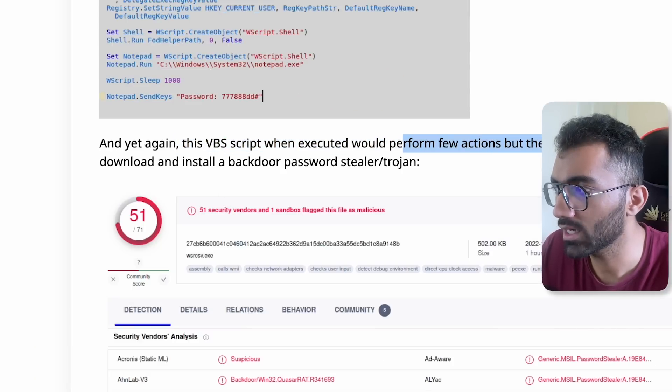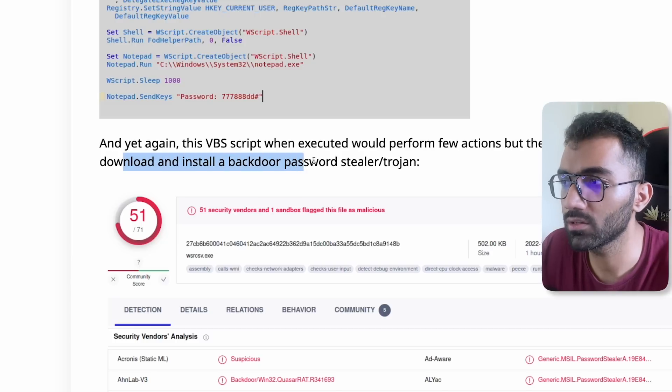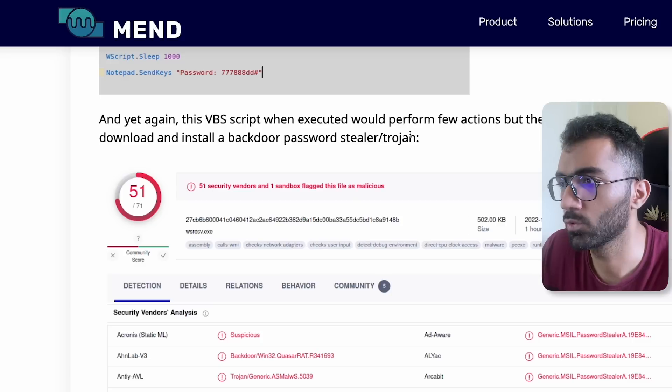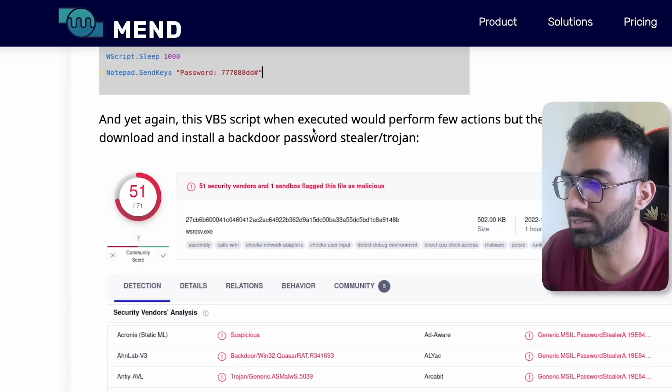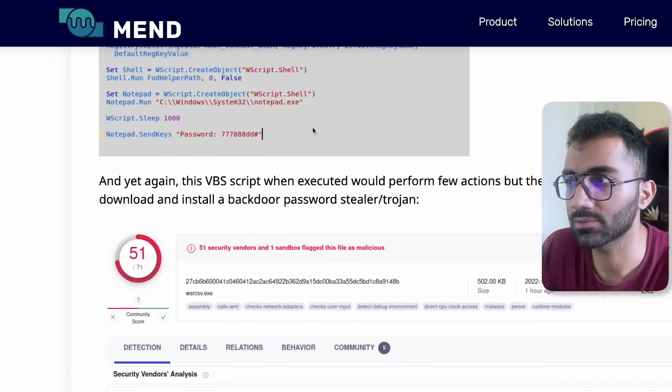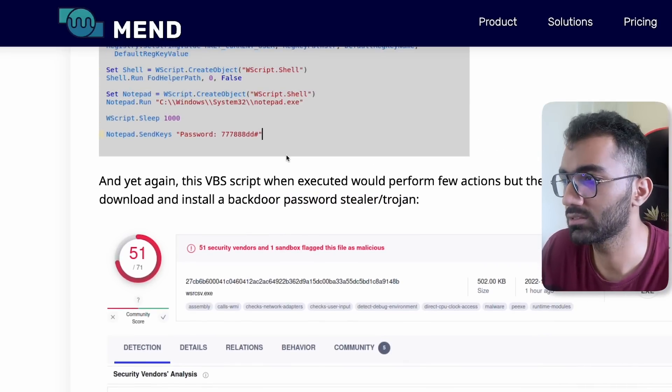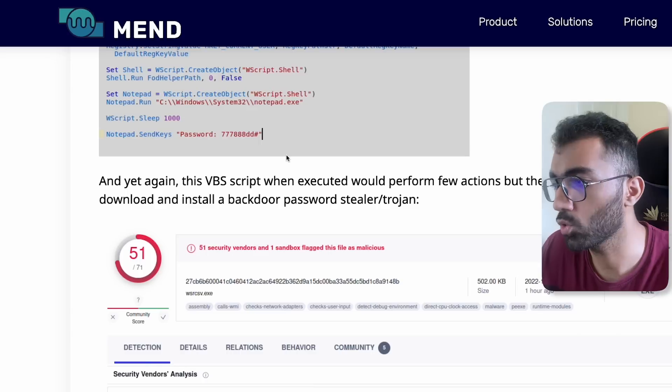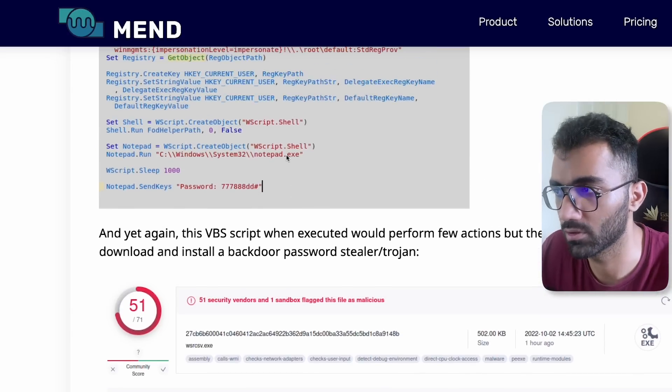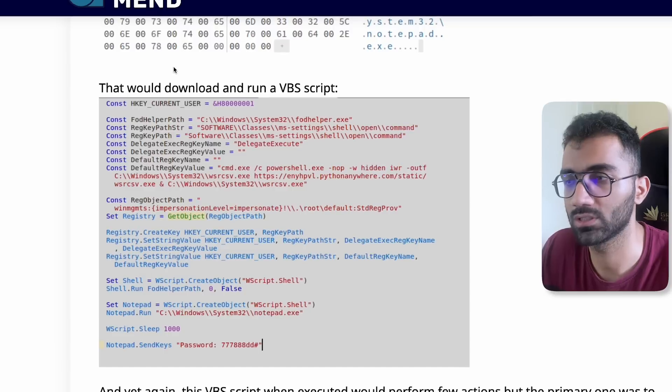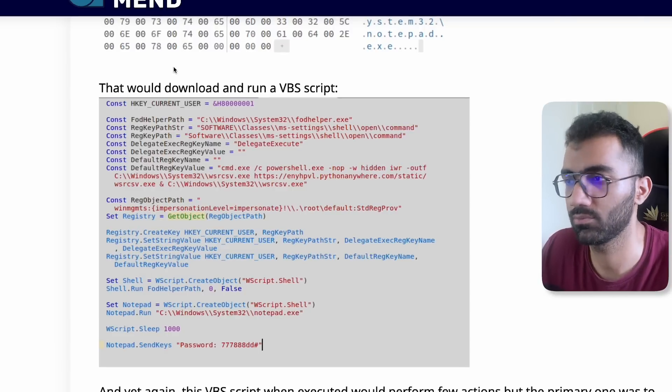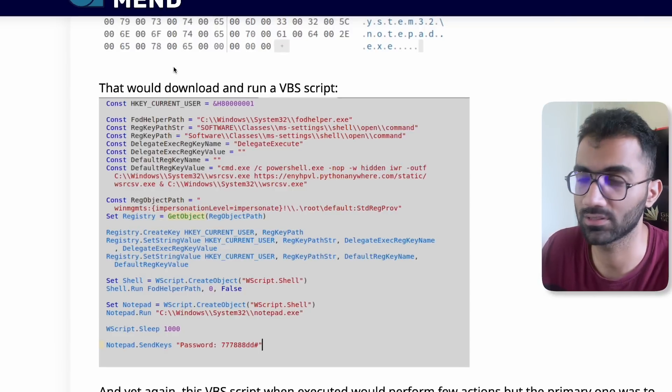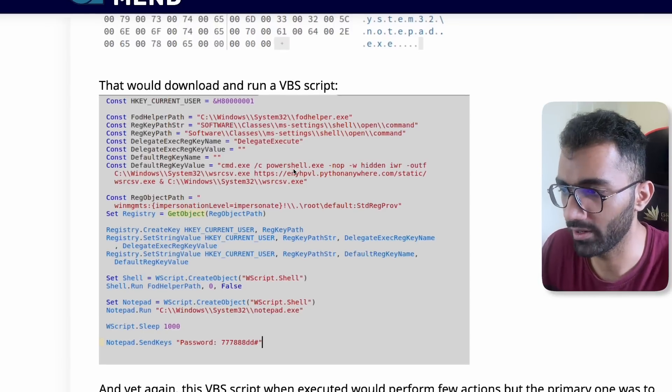The primary one was to download and install a backdoor password stealer. This would probably steal your passwords of your system. More sophisticated attacks might also steal your environment variables, they might steal your code files as well. Whatever the attacker wants to do, at some point once they have installed a virus in your system, they can create your system as a part of a botnet. It's risky.